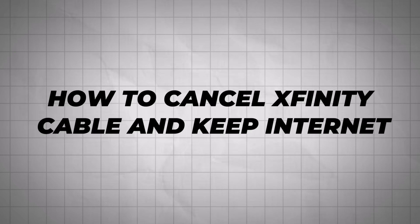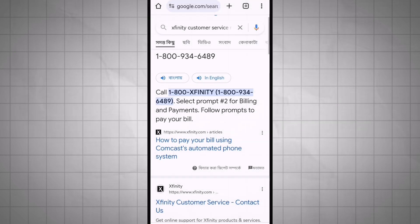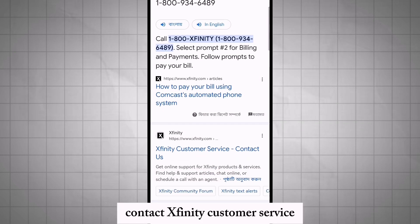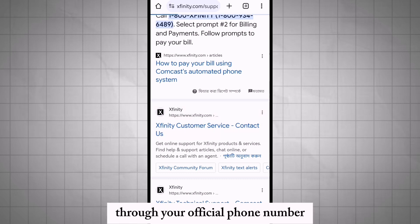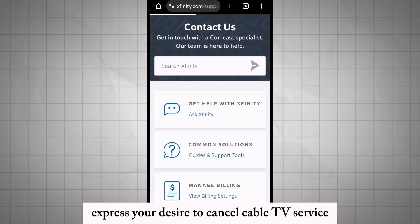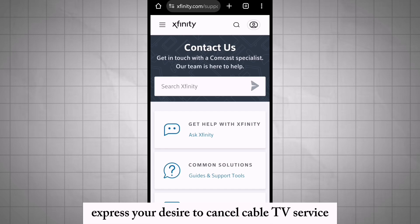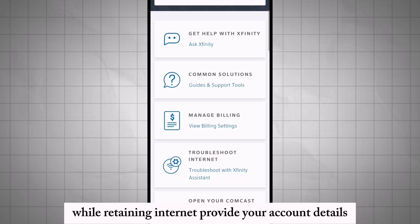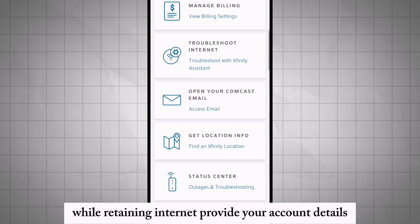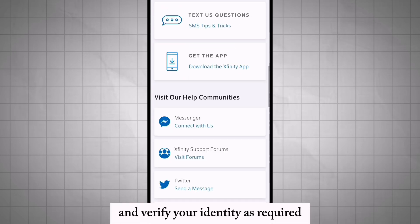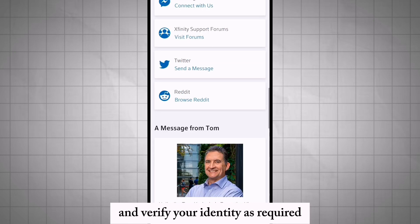How to cancel Xfinity cable and keep internet. Contact Xfinity customer service through the official phone number. Express your desire to cancel cable TV service while retaining internet. Provide your account details and verify your identity as required.